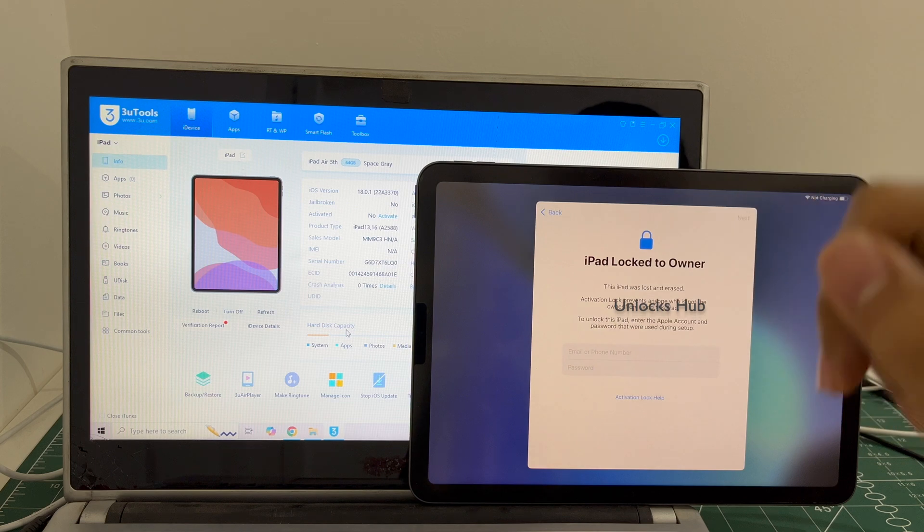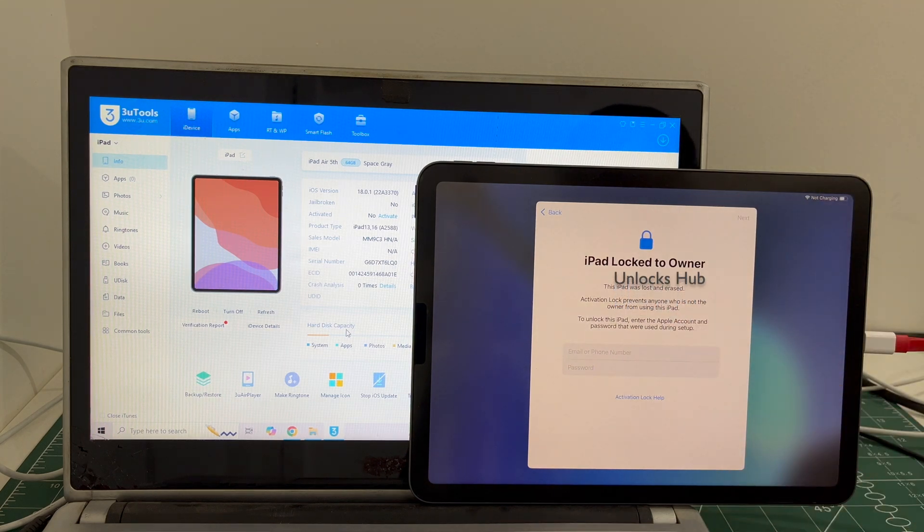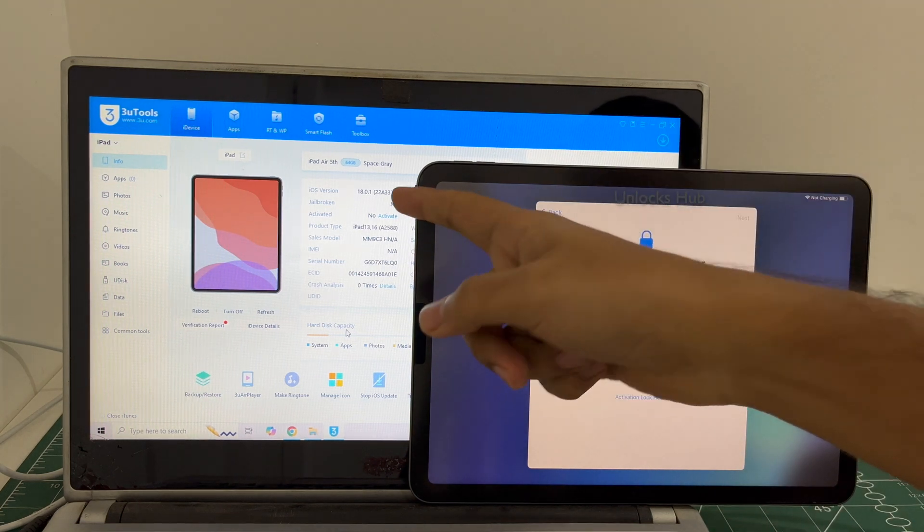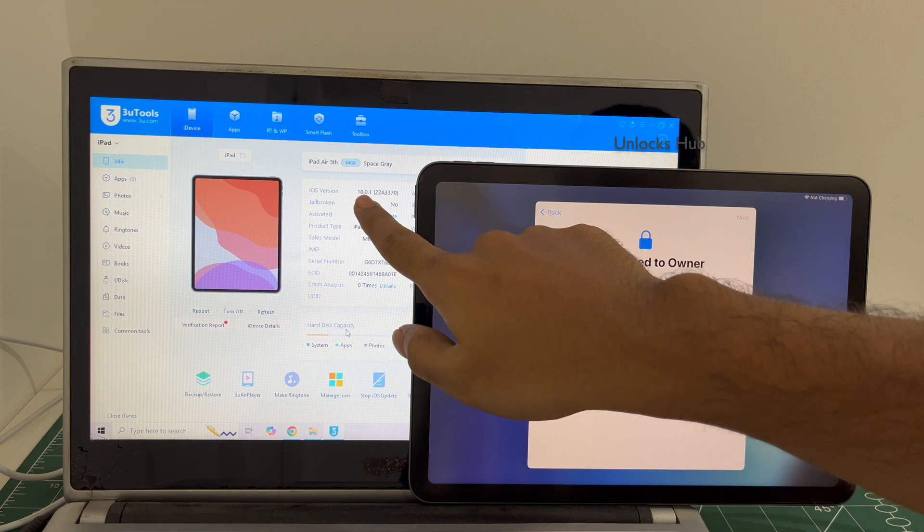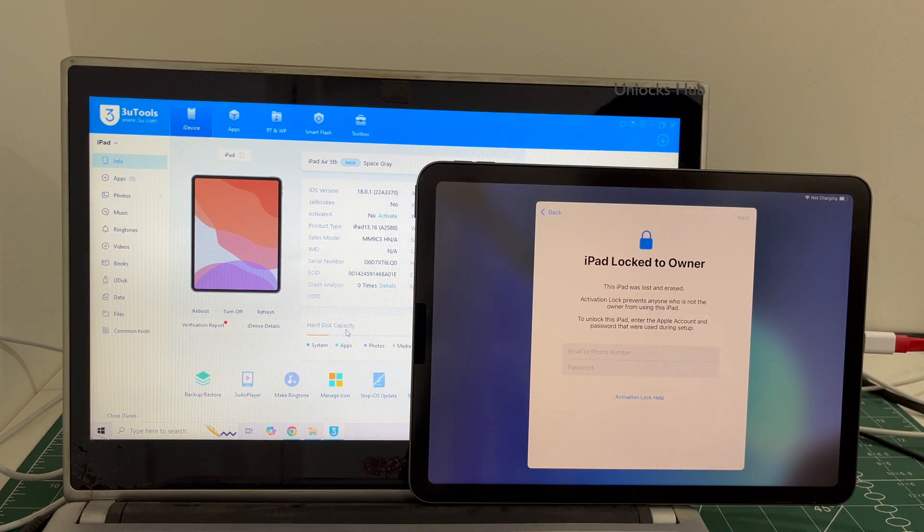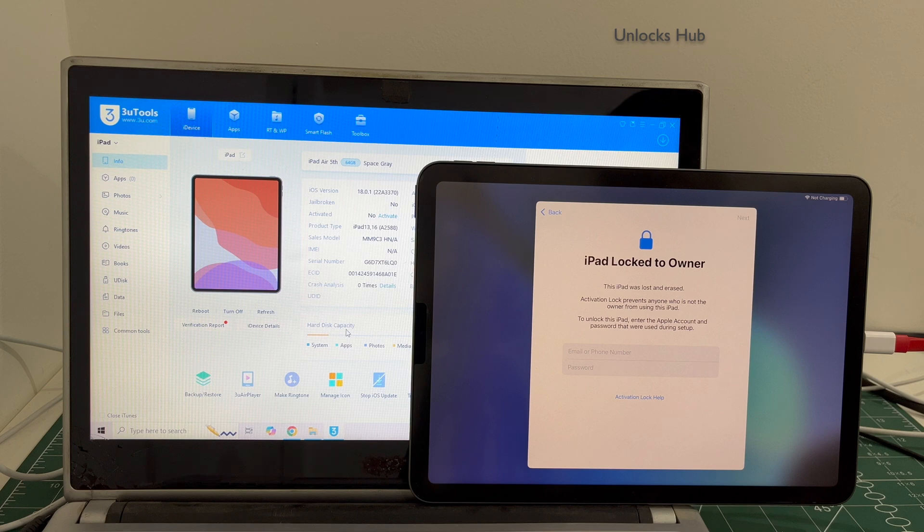I will be showing you how to remove the iCloud lock or activation lock permanently and also show you how to update it to the latest iOS which is 18.1.1. Do watch the video until then, do not skip any step.